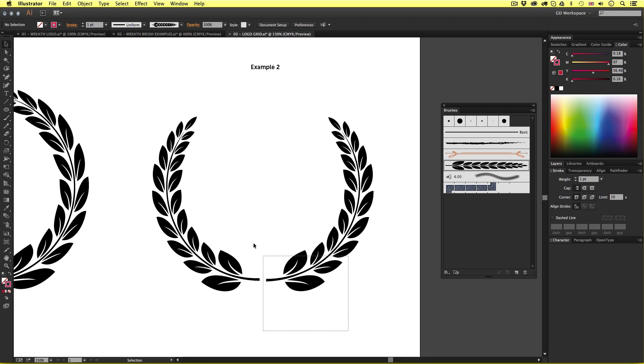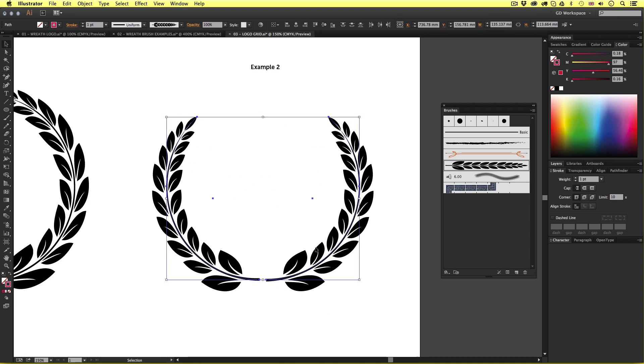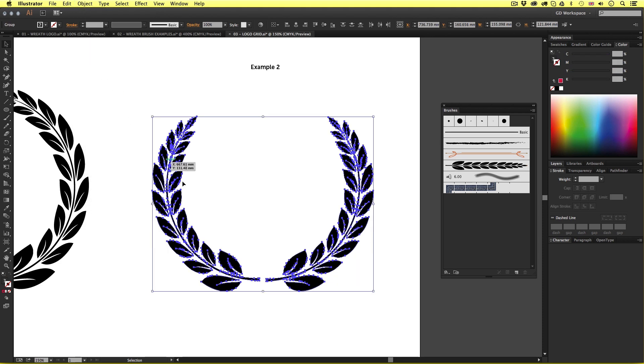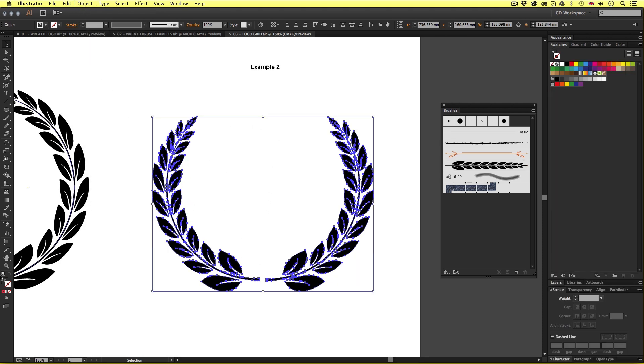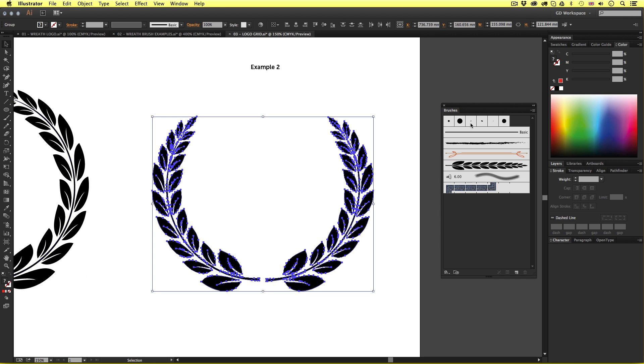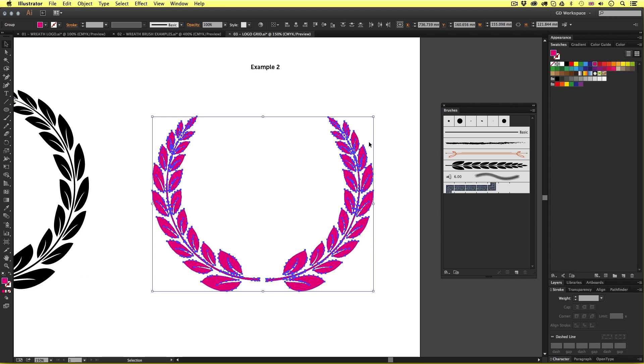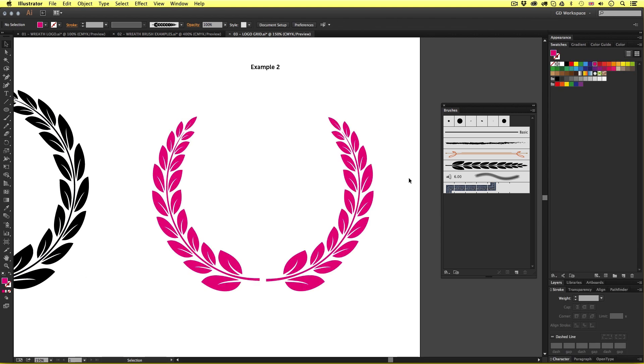With the wreath selected come up to object and select expand appearance. Upon click the brush will be created into a vector shape and now you can add fill color by selecting one in the swatches panel. Now keep in mind once you have expanded your wreath like this you will not be able to tweak the wreath any longer. So be sure to keep your original wreath brush composition backed up.